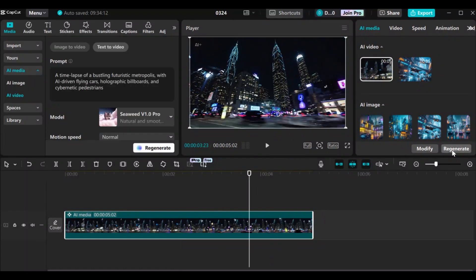If you are not satisfied with the video that CapCut generated, you can click on regenerate so that CapCut will generate another video for you. Let's move to the next AI tool.